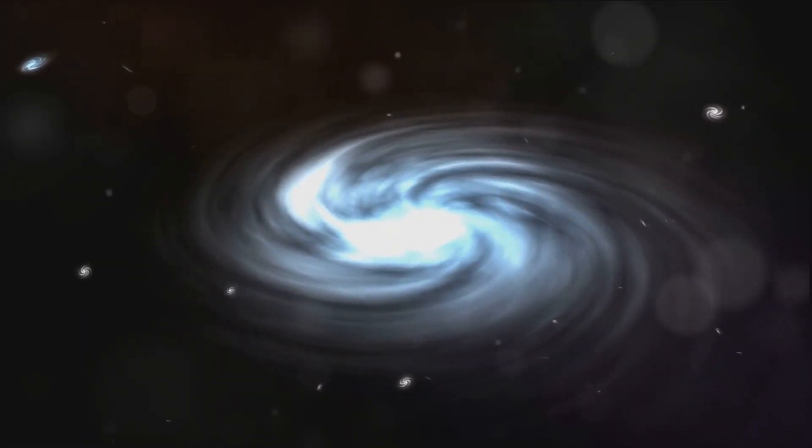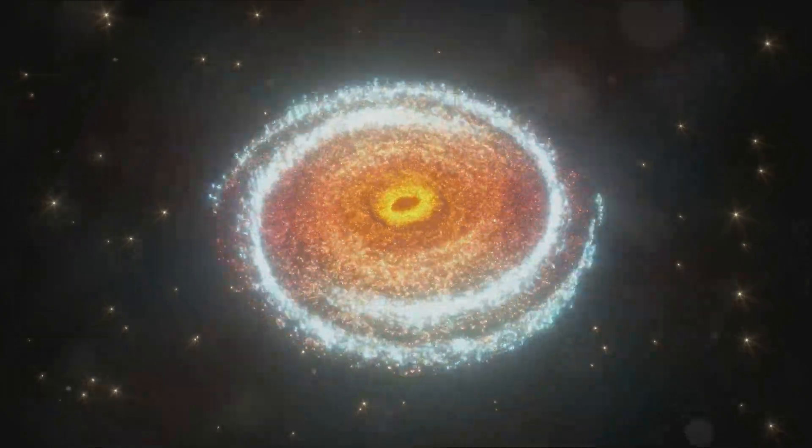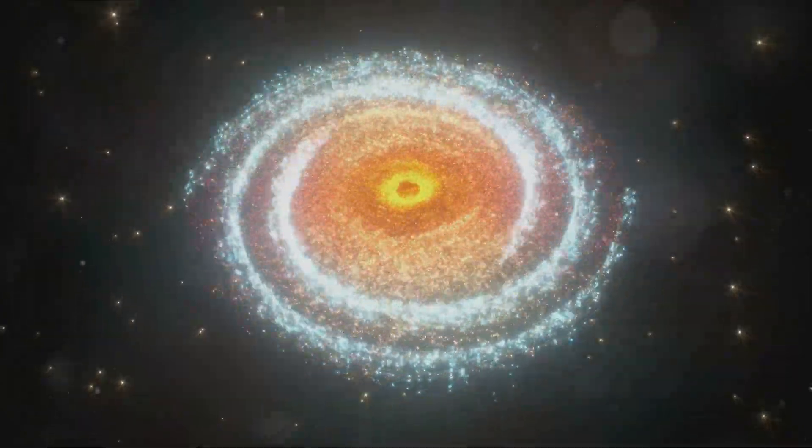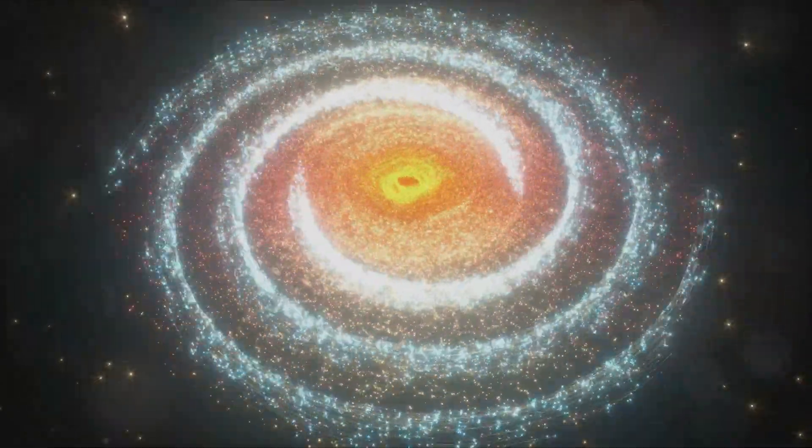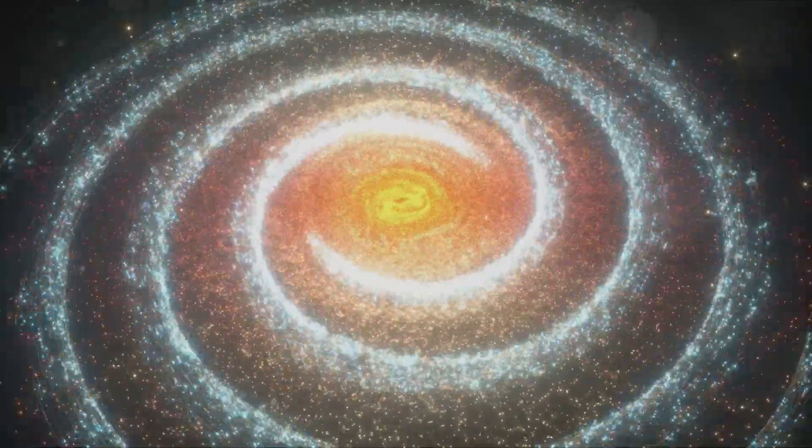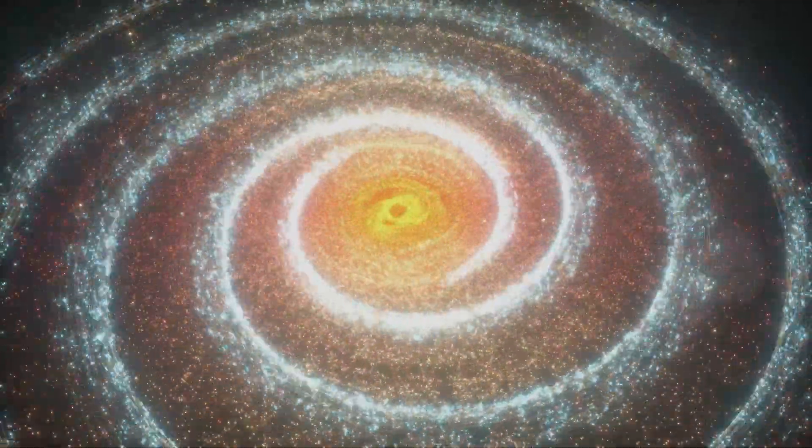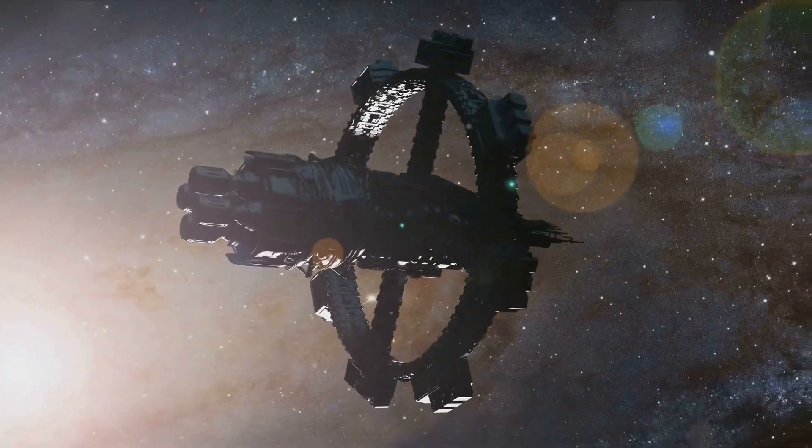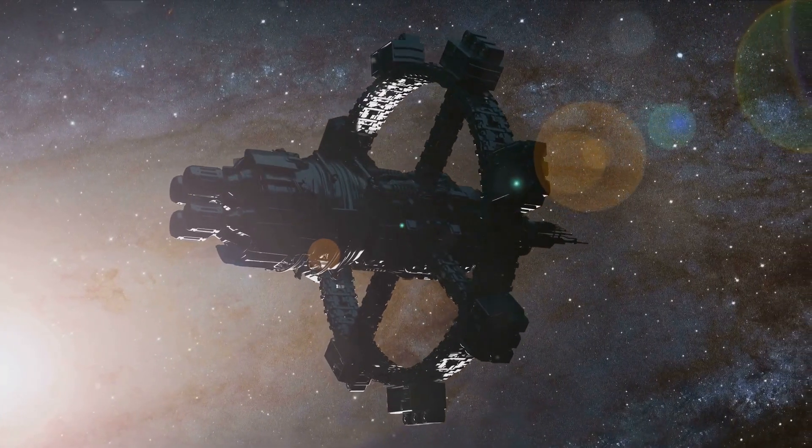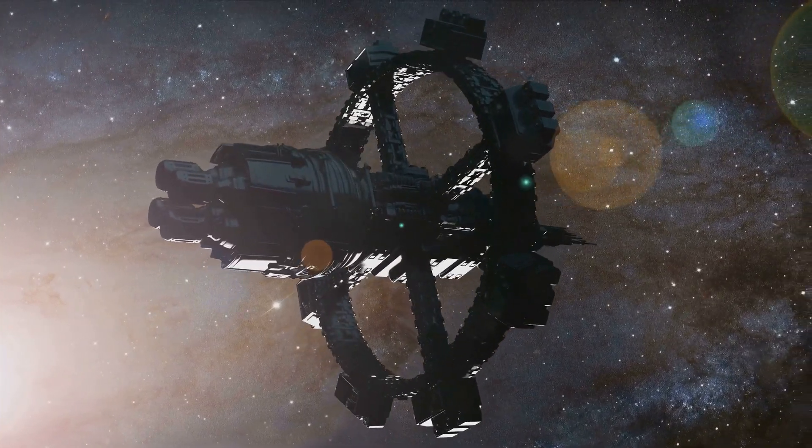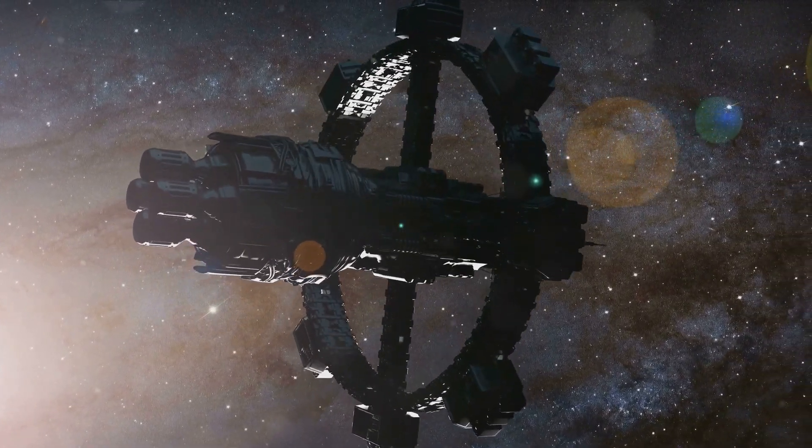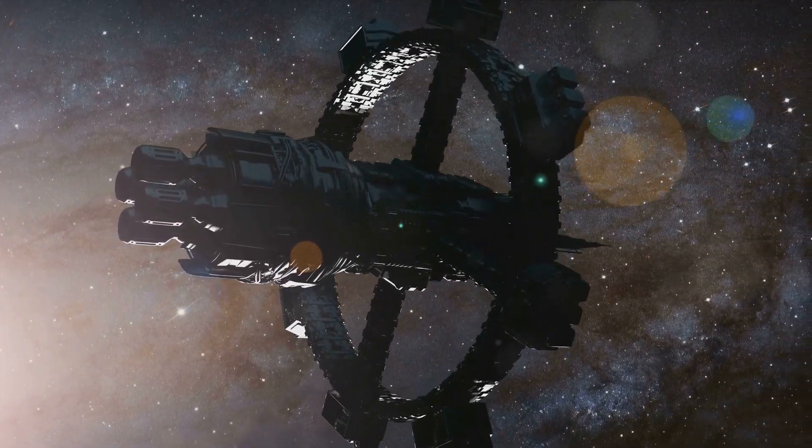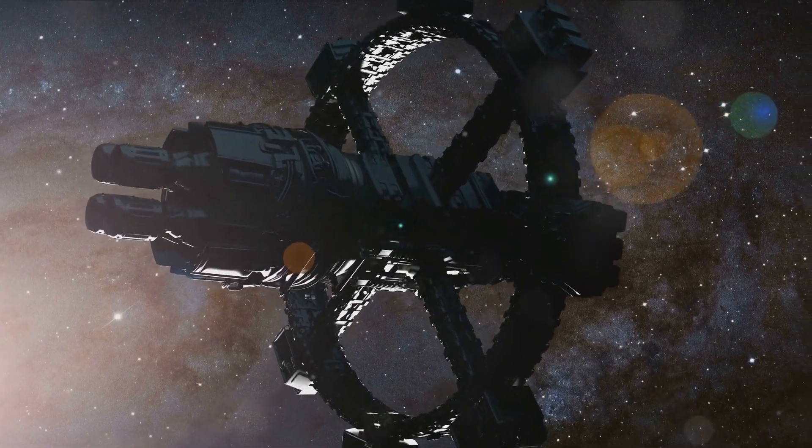You see stars are cosmic forges. In their cores they fuse smaller elements to create heavier ones. Hydrogen becomes helium, helium becomes carbon, and so on, until iron. This process known as stellar nucleosynthesis creates elements heavier than iron only when stars explode in spectacular supernovae.